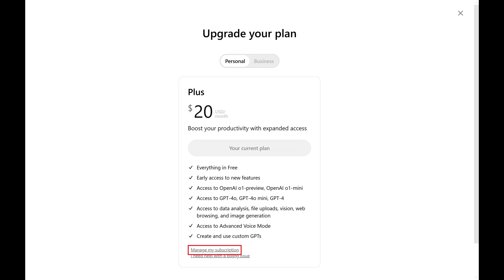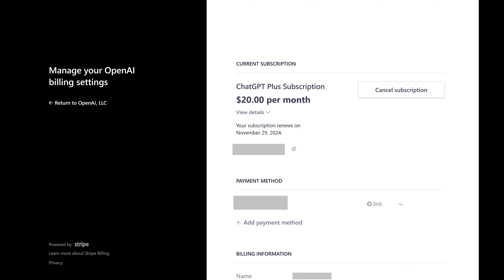Step 3. Click Manage My Subscription associated with your current plan. The next screen shows you the details of your current paid ChatGPT plan.